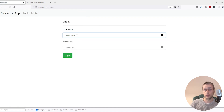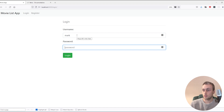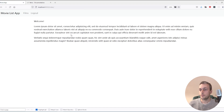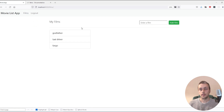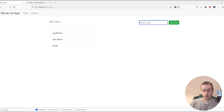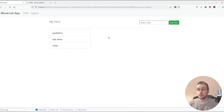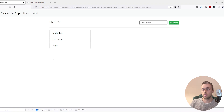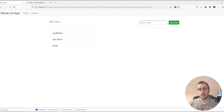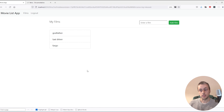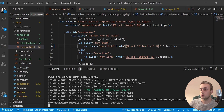Running the server and going back to the page — we log in with the test user we created. Going to the films page, we can see the films that user has. If we try to add another film like 'Big Lebowski', nothing happens yet because we haven't wired up the HTMX. That's what we'll do next.